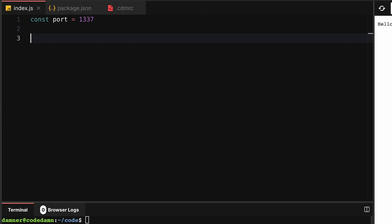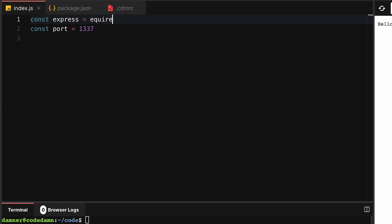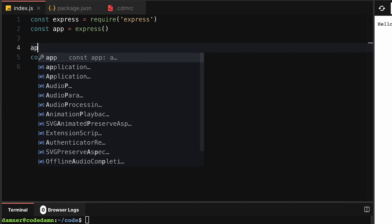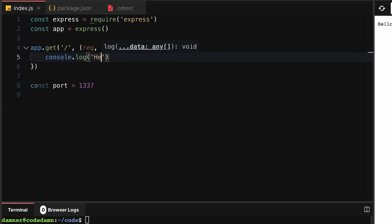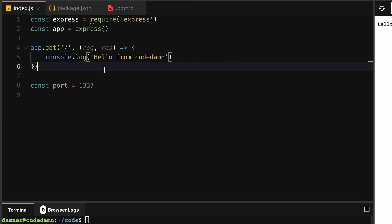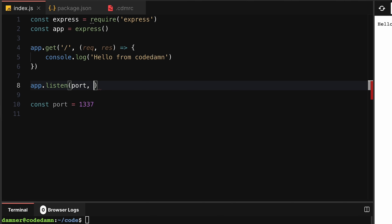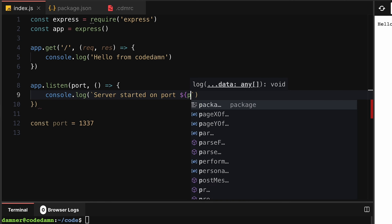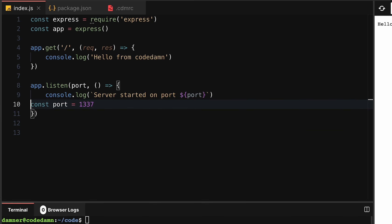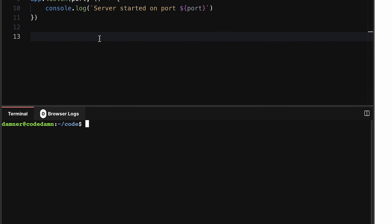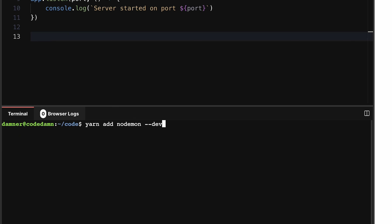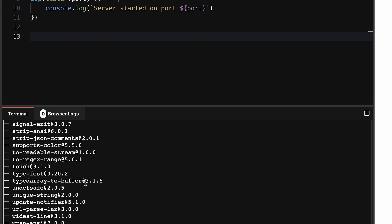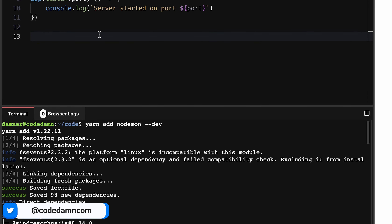Now let's include `const express = require('express')`, then `const app = express()`. I can say `app.get('/', (req, res) => { console.log('hello from CodeDam') })` and then `app.listen(port, () => console.log('server started on port', port))`. For the dev script I'll use nodemon so we don't have to restart the server over and over. This container has nodemon globally installed, but you should install it with yarn.